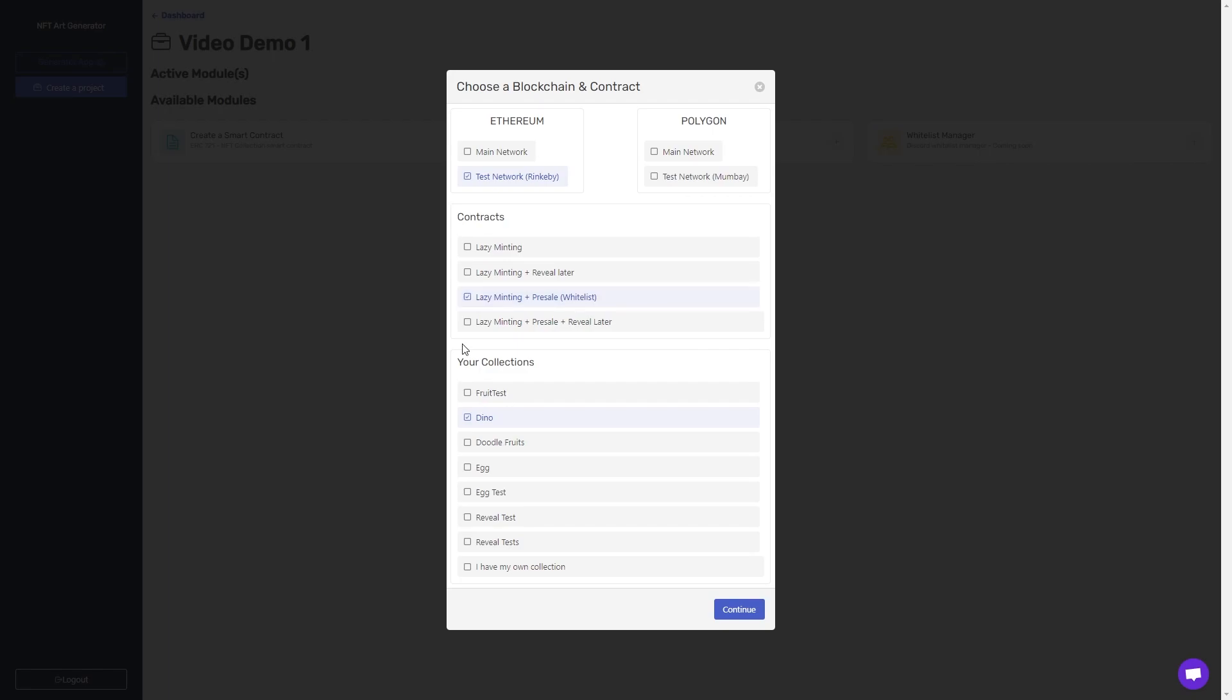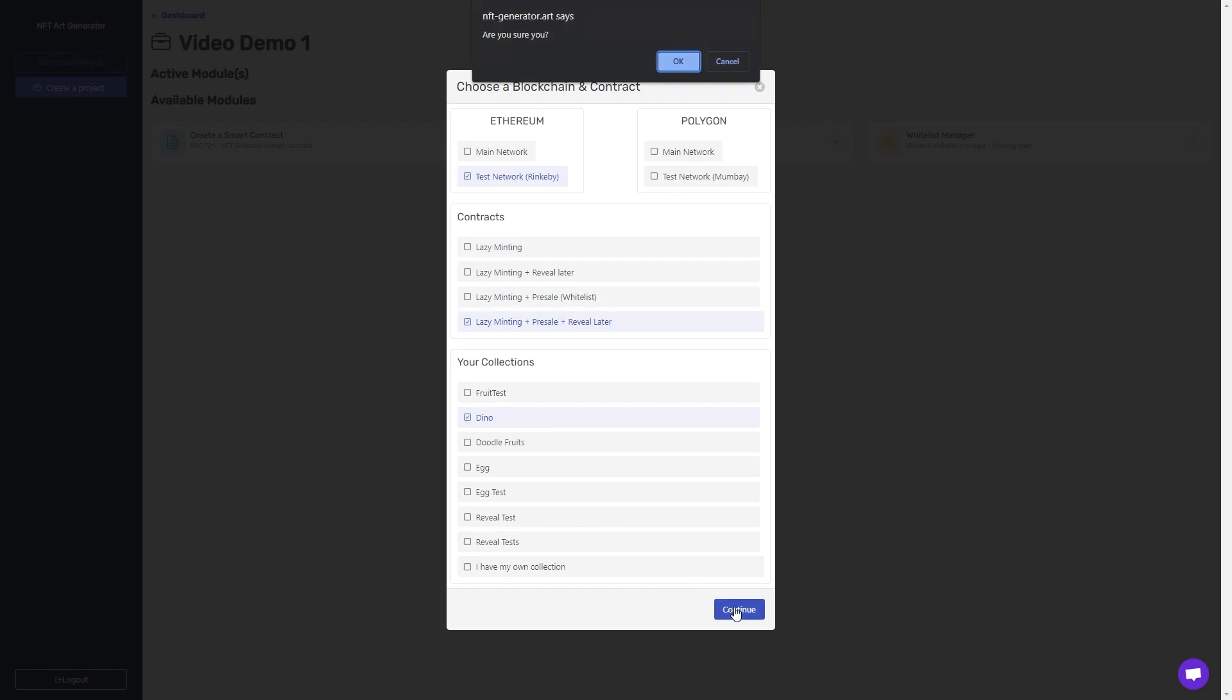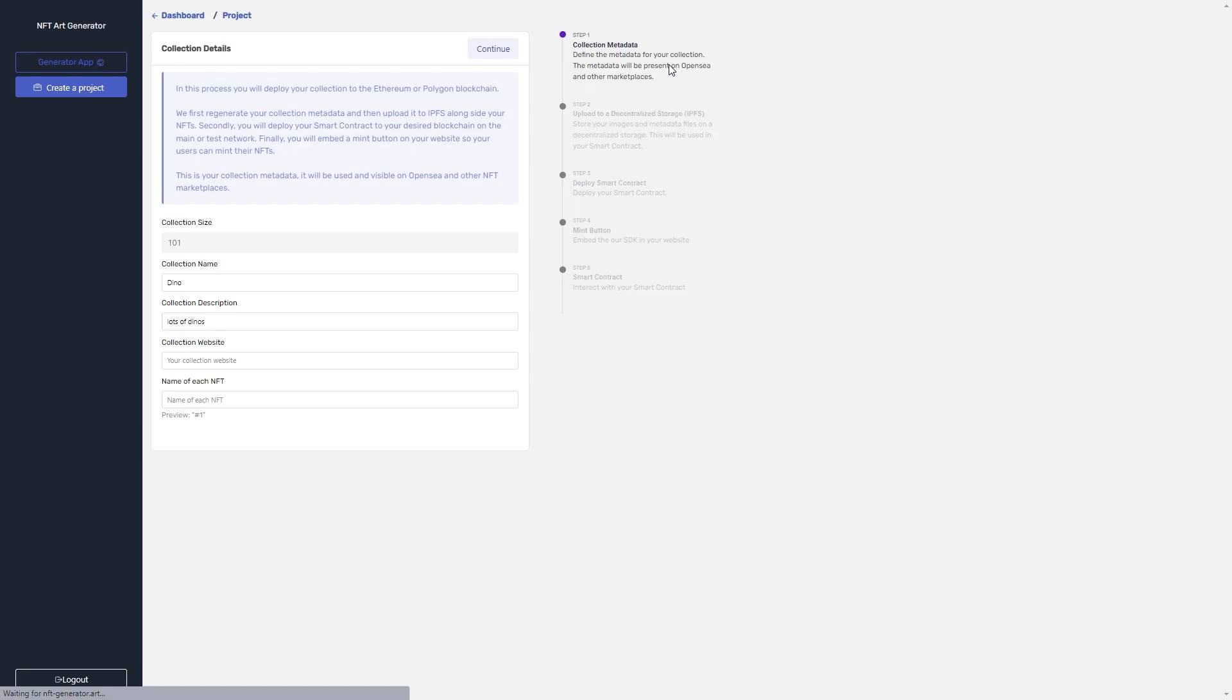The last one, lazy minting plus pre-sale plus reveal later, includes all the features above. We're going to do that one, and I'm going to show you all the features in action. So then I'm just going to click continue, click OK, and get started.